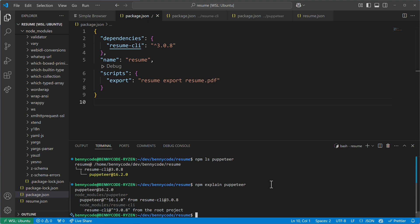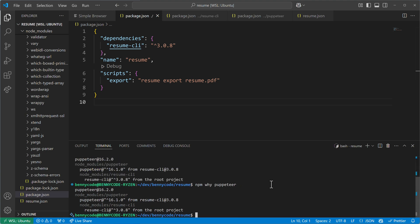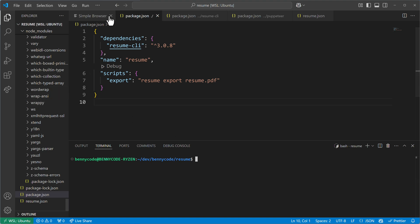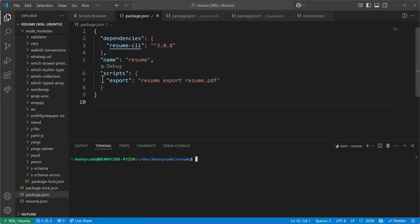There's an alias for npm explain because when using yarn the similar command would be 'why'. So npm also has that alias — you can run `npm why puppeteer` and get the same output. That's super cool.